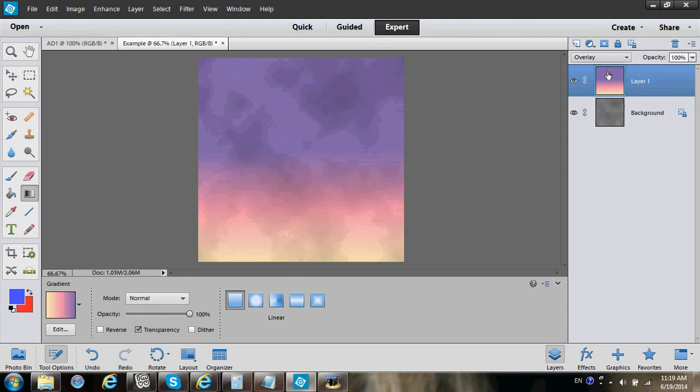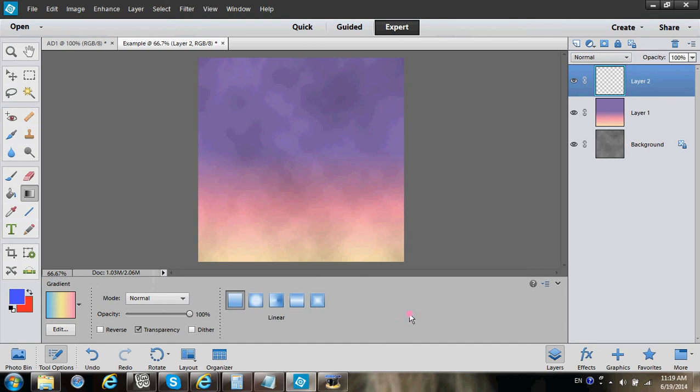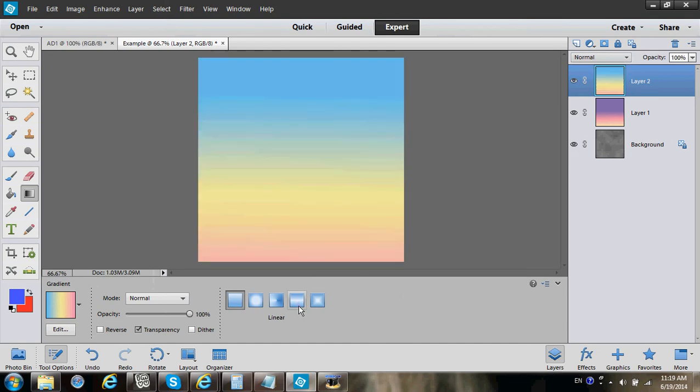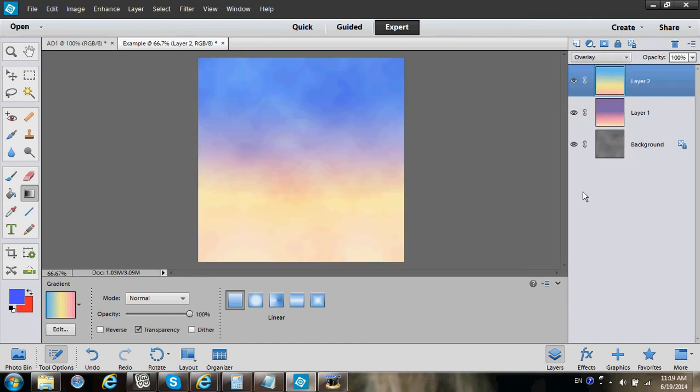We're going to add other gradients too. I want to add this one, so you can do this and it won't hurt a bit. After you do that, do Normal, Overlay.